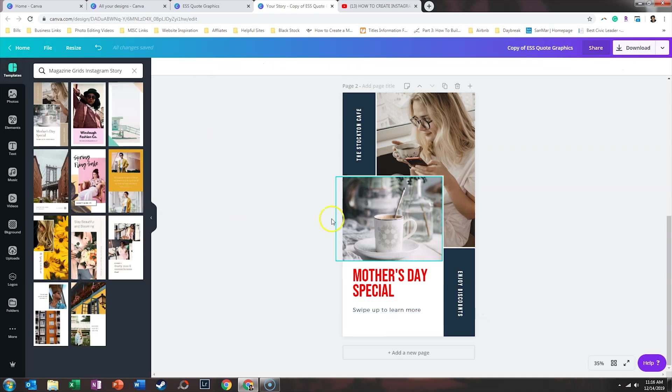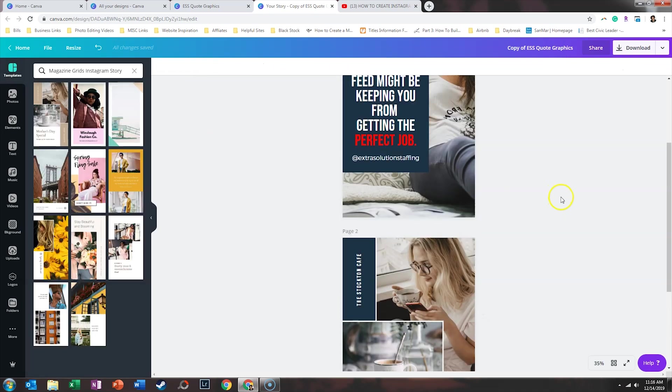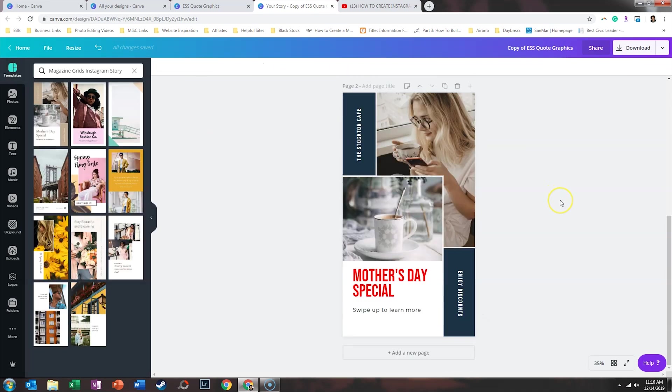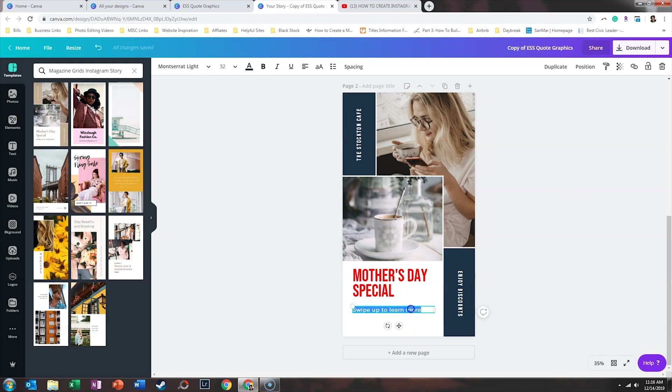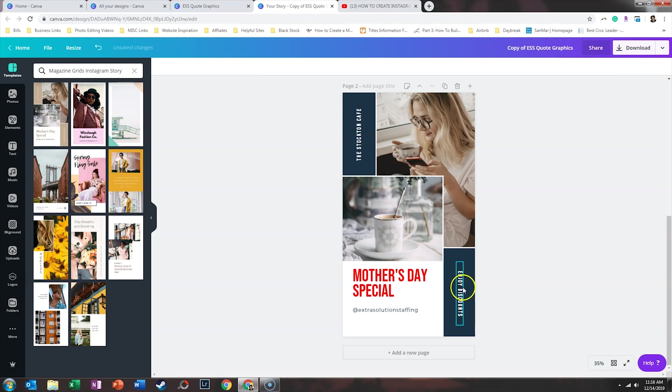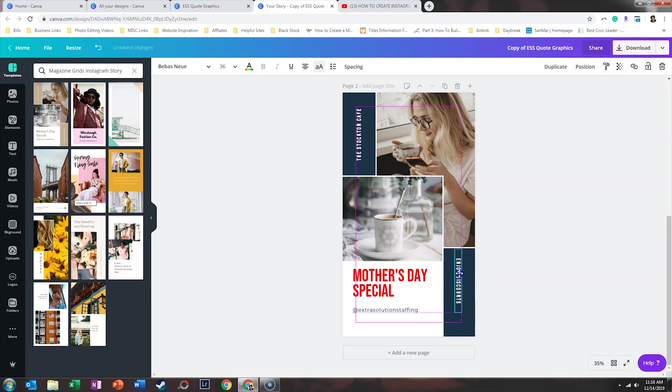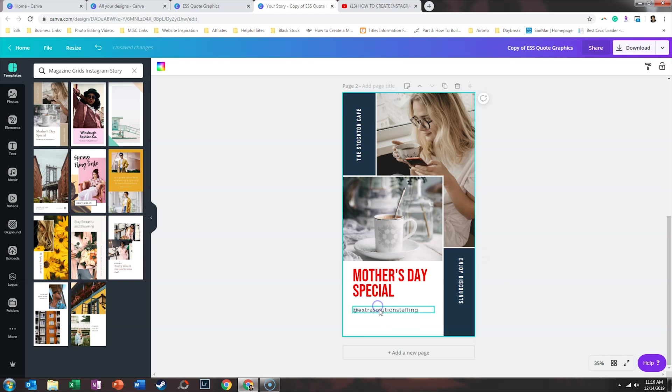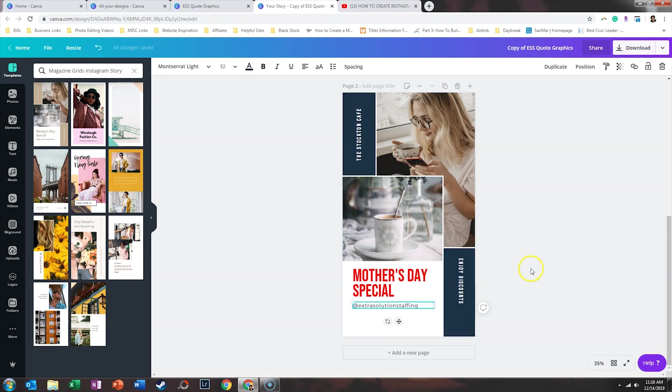Perfect. All right, so I think that looks really good. And maybe we'll just go ahead and make that Extra Solution Staffing. And I'm going to move this up a little bit here. Move that up to make sure that it doesn't get cut off when it gets posted to Instagram.